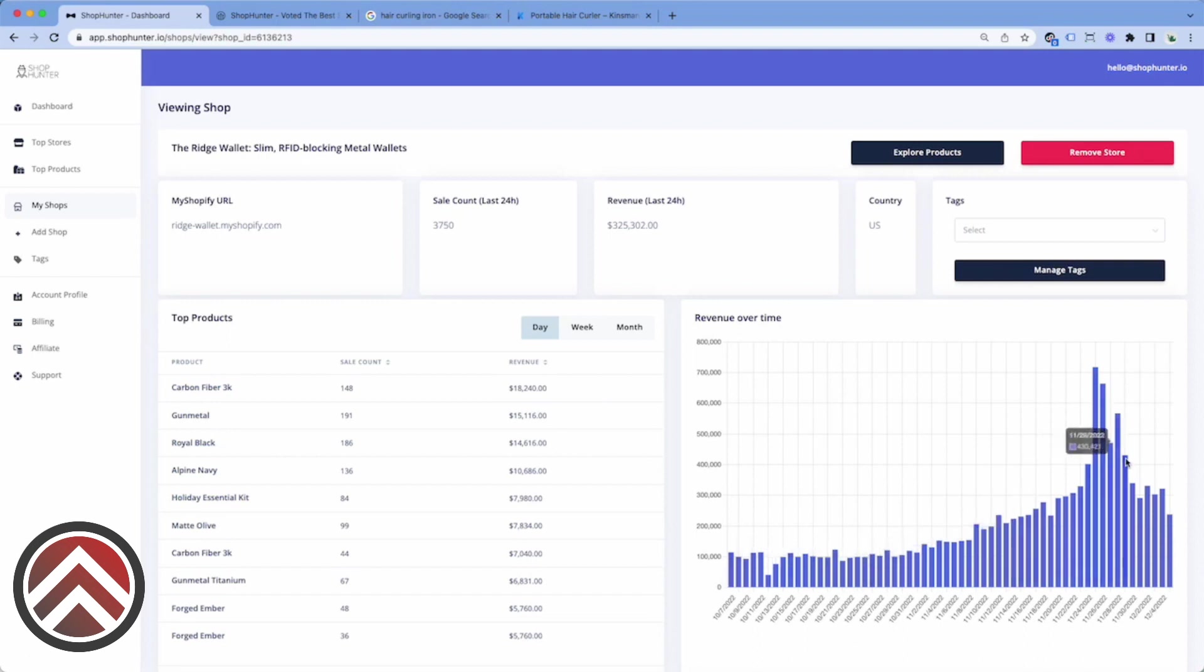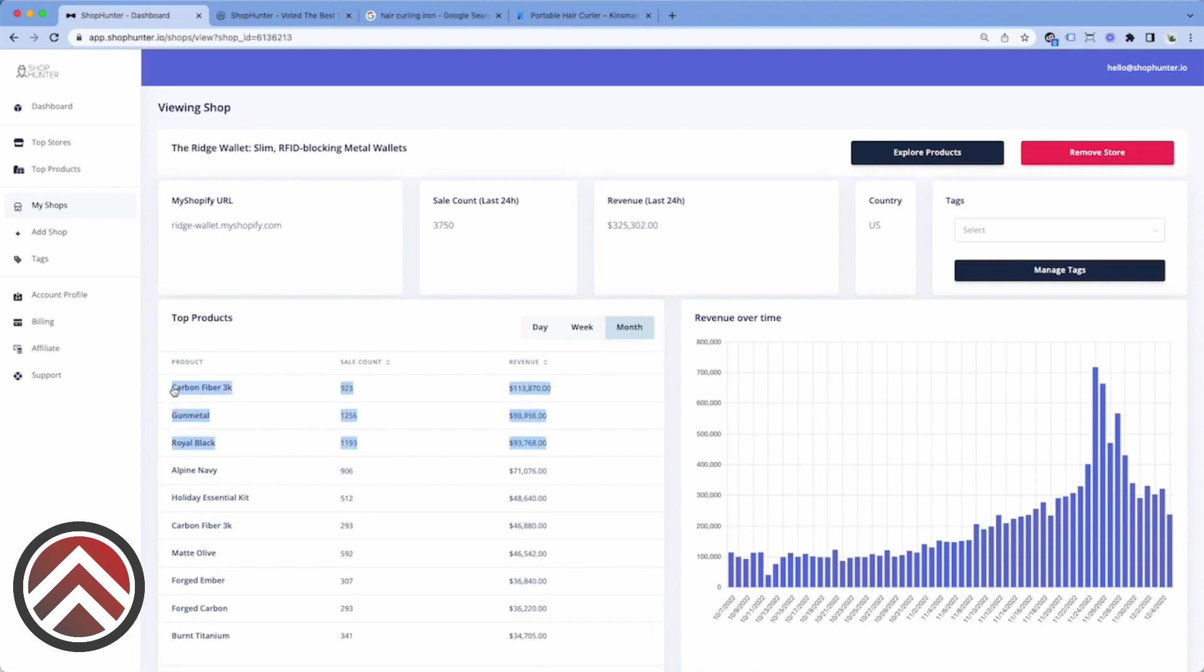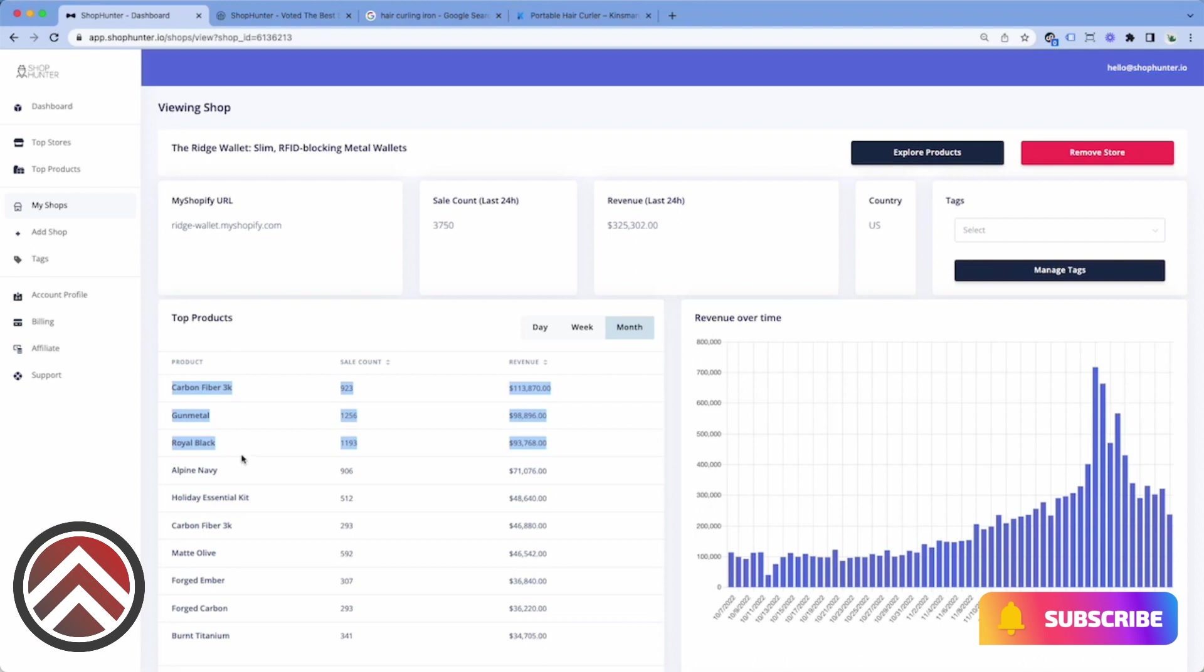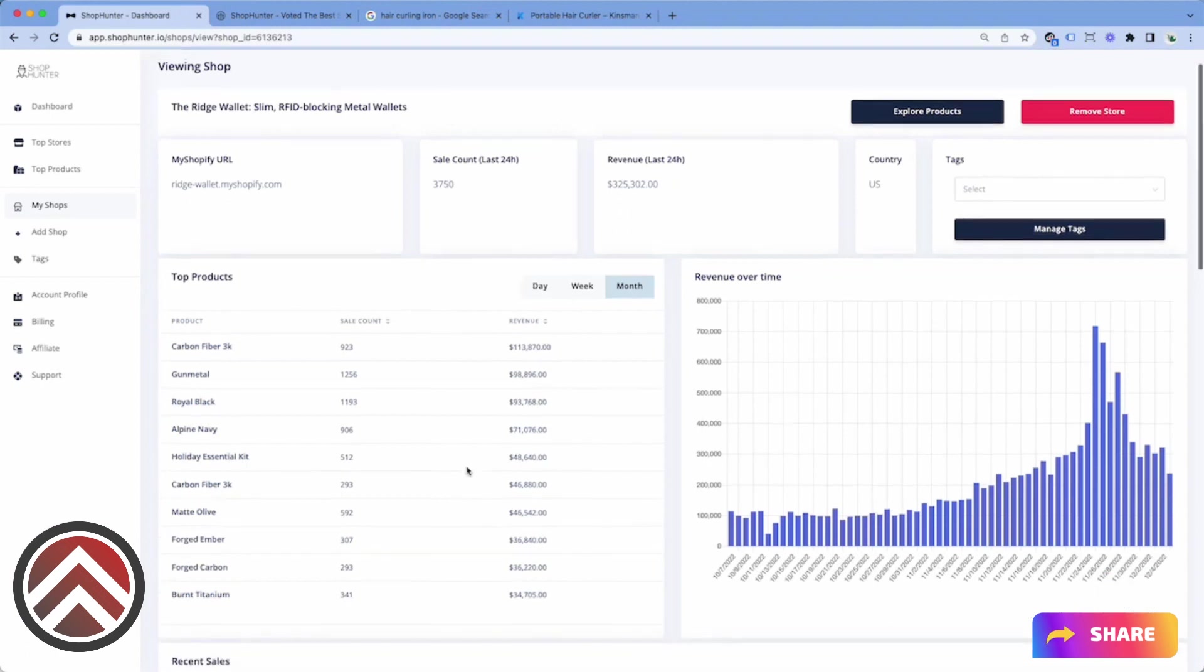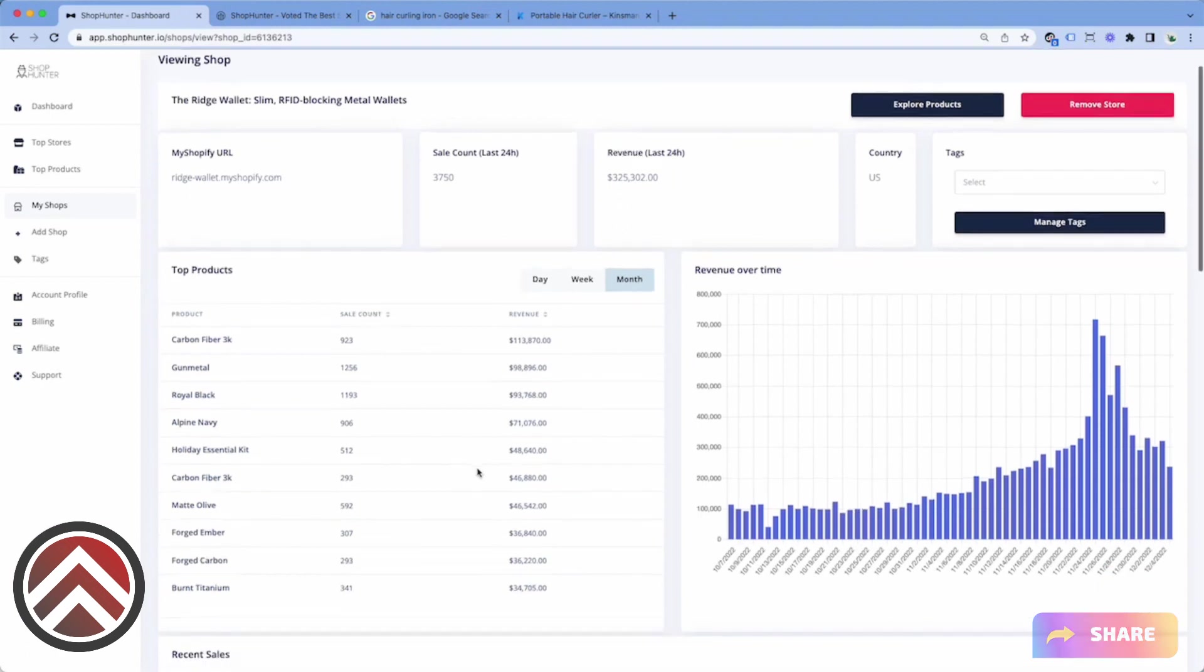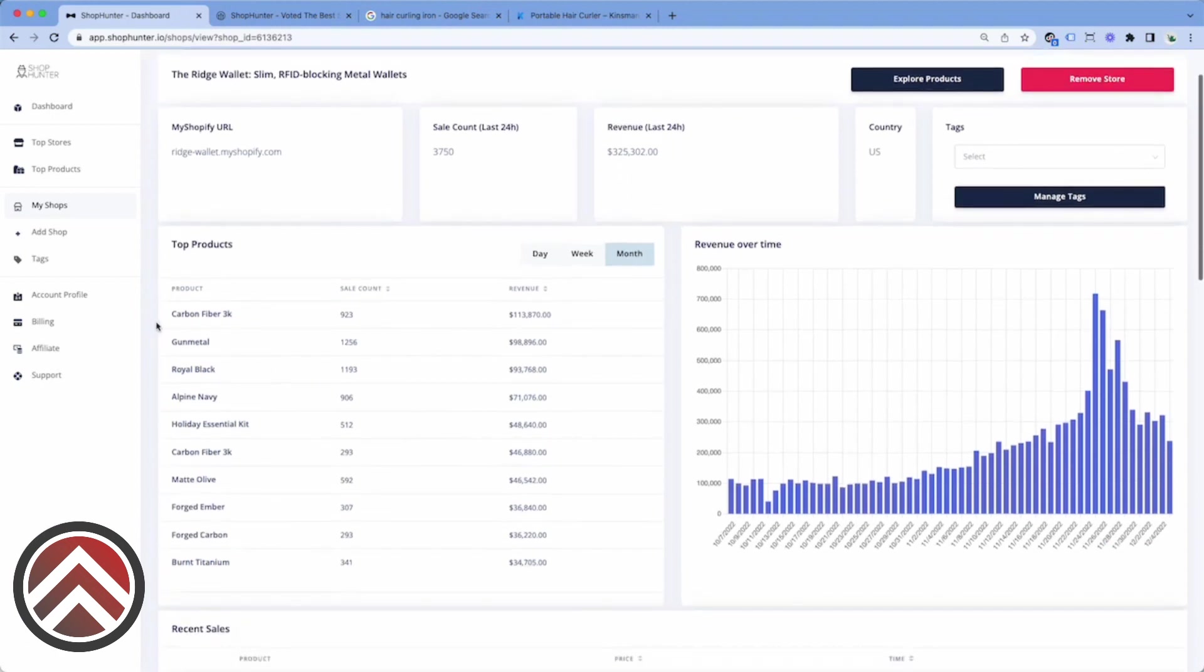This is what a store looks like after it has been tracked over time and has been able to provide us with a large amount of data, which will show us what the top selling products are. So if we were to create a wallet company or wanted to expand our product line, we would be able to see which products or styles are going to be the most successful for us to consider adding.